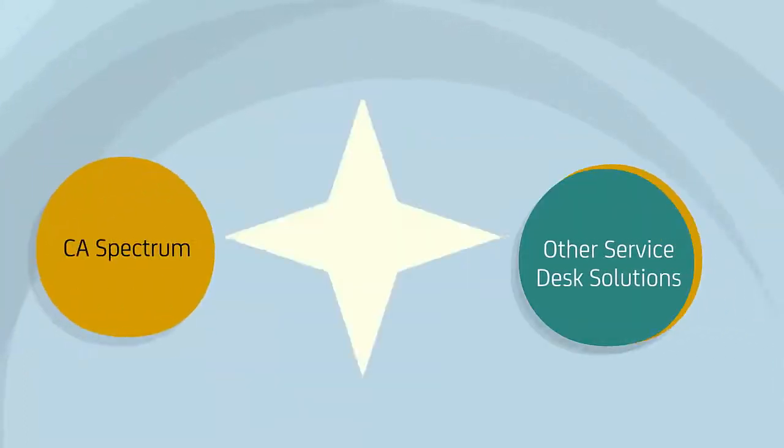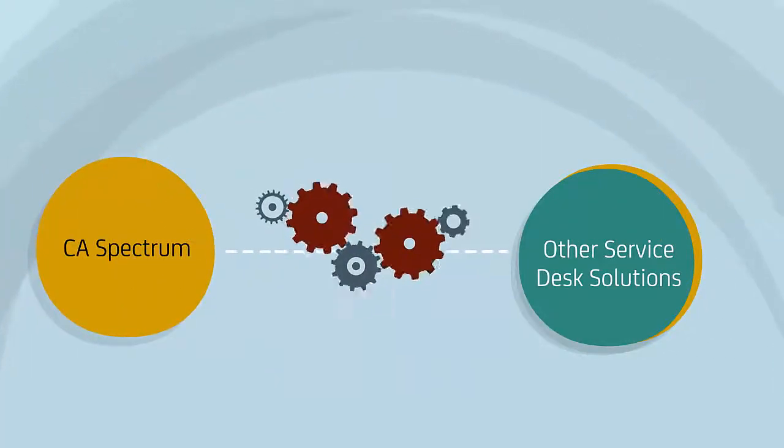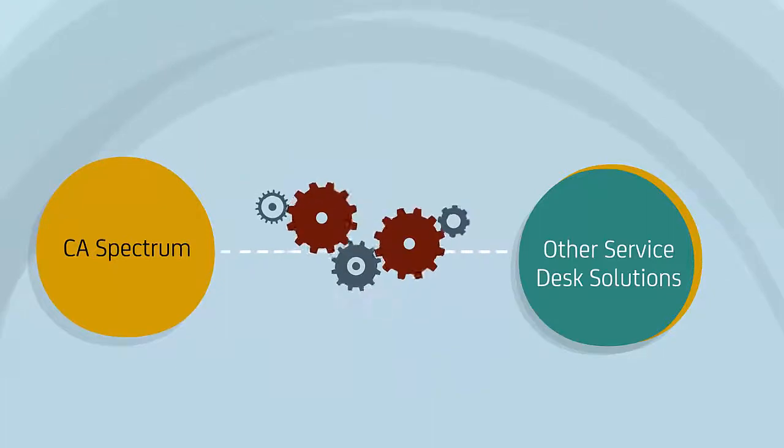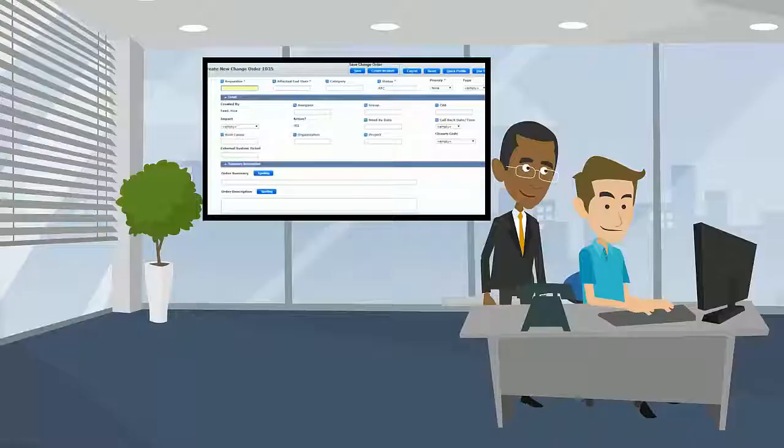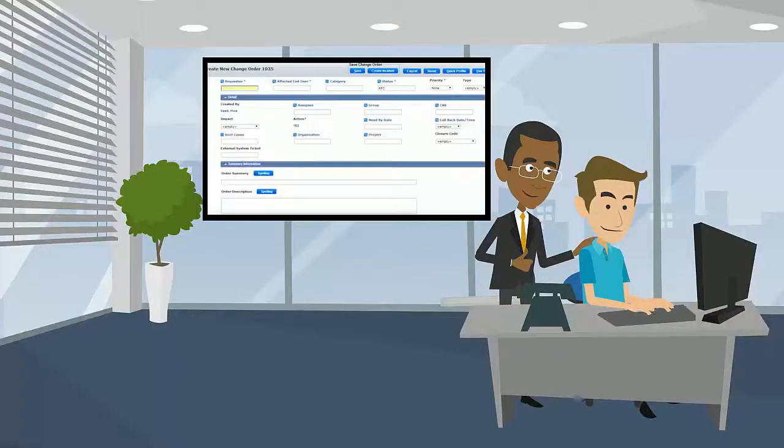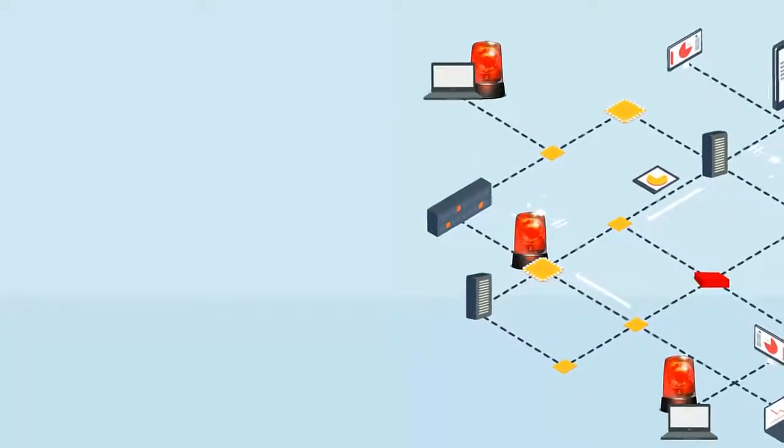But they always wanted an integrated solution of CA Spectrum with other Service Desk solutions along with CA SDM, which will allow them to create tickets and associate them to the CA Spectrum alarm feature.